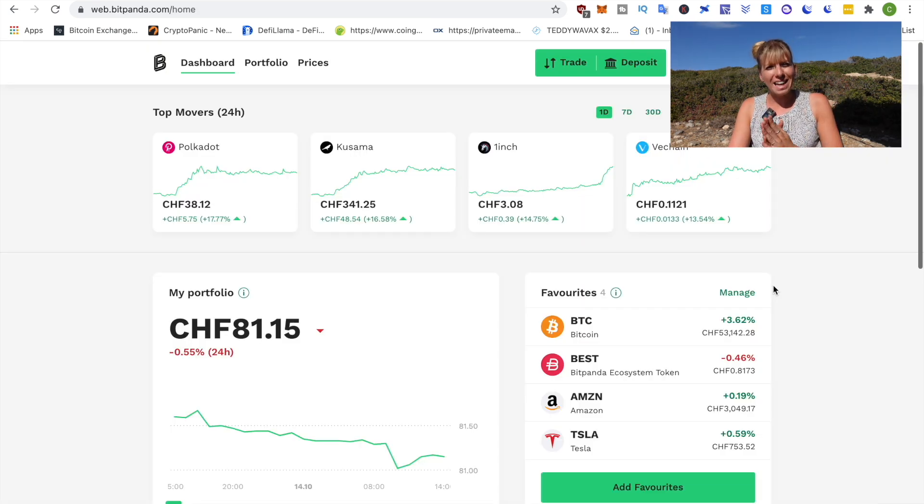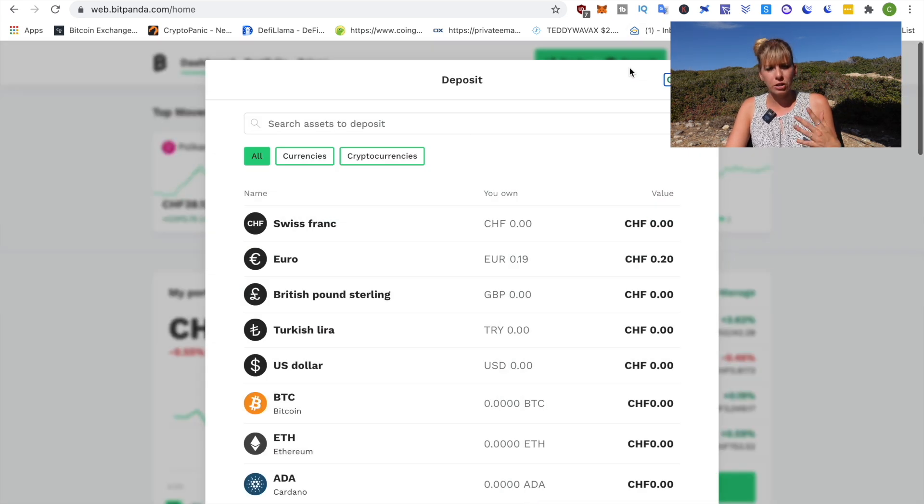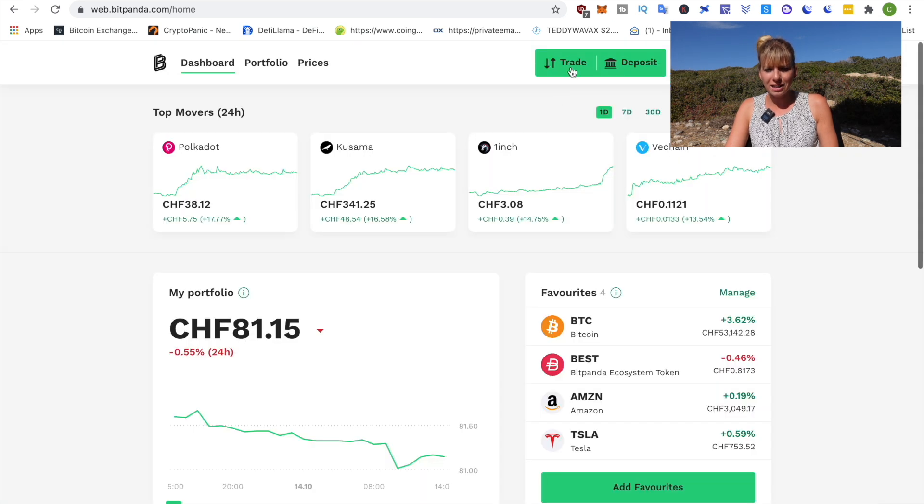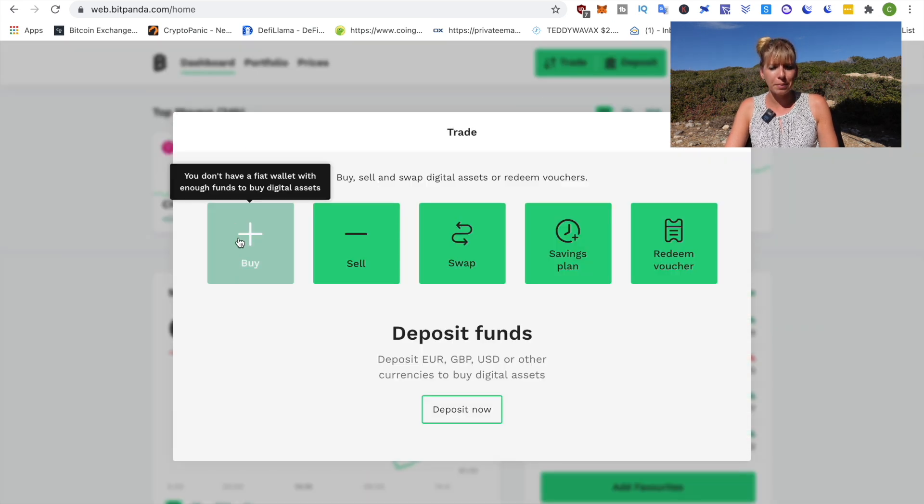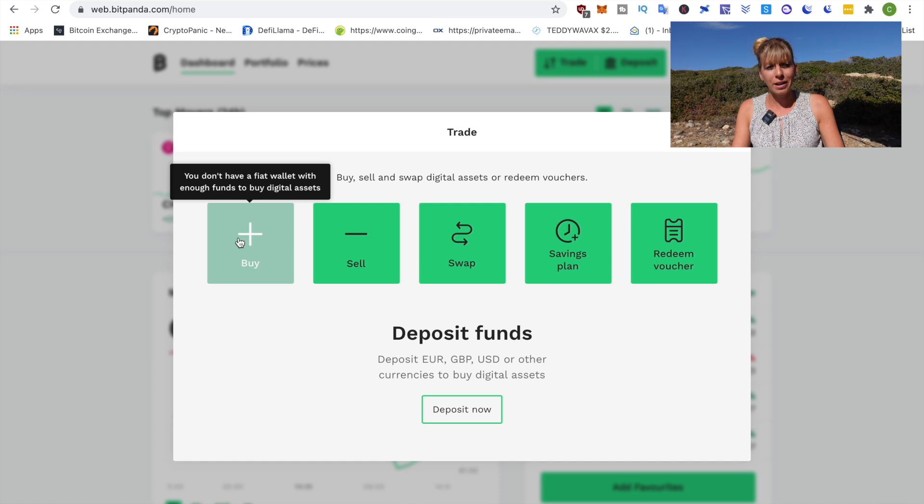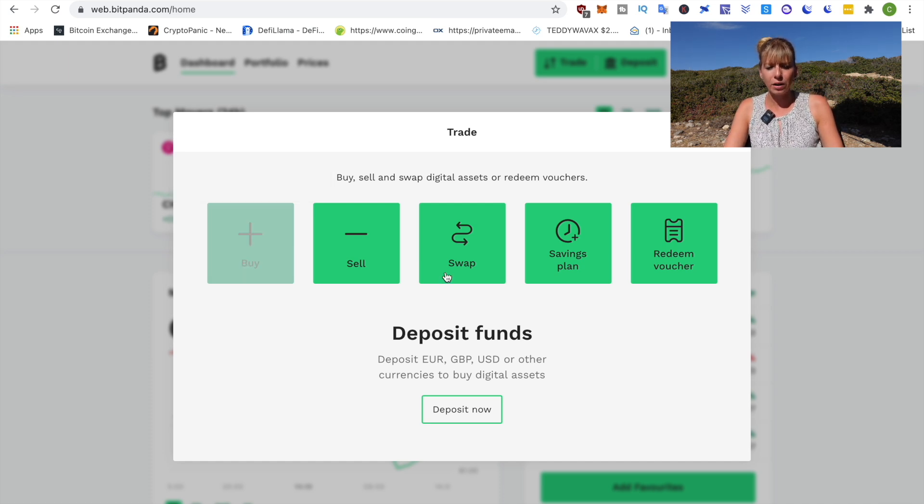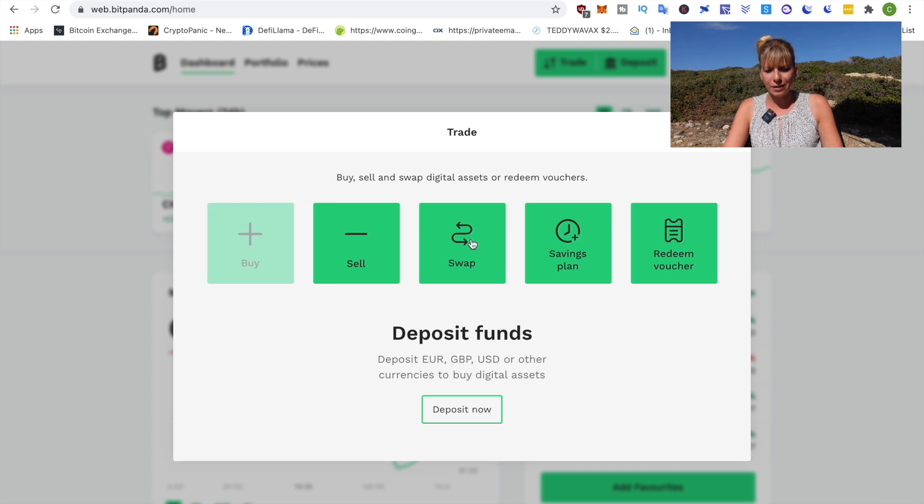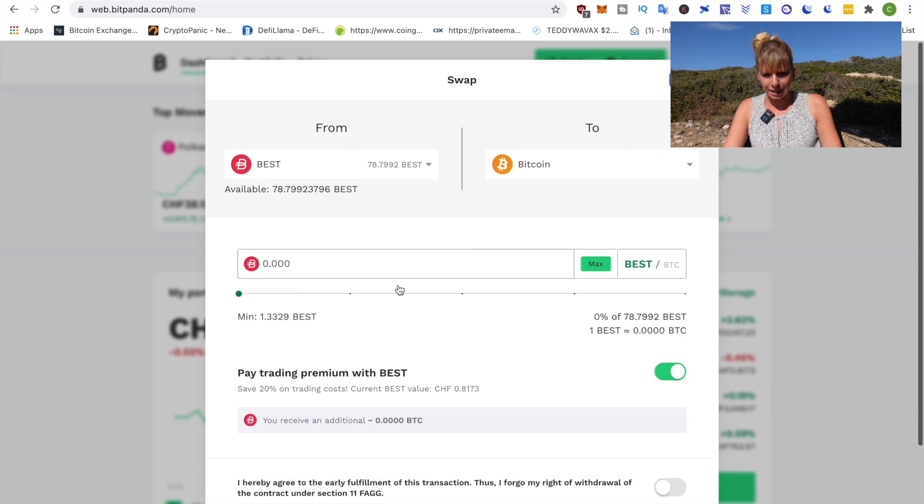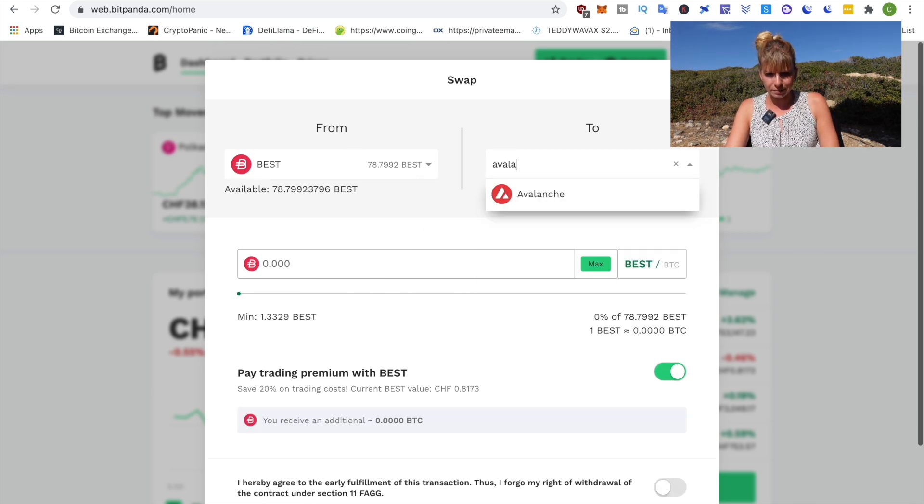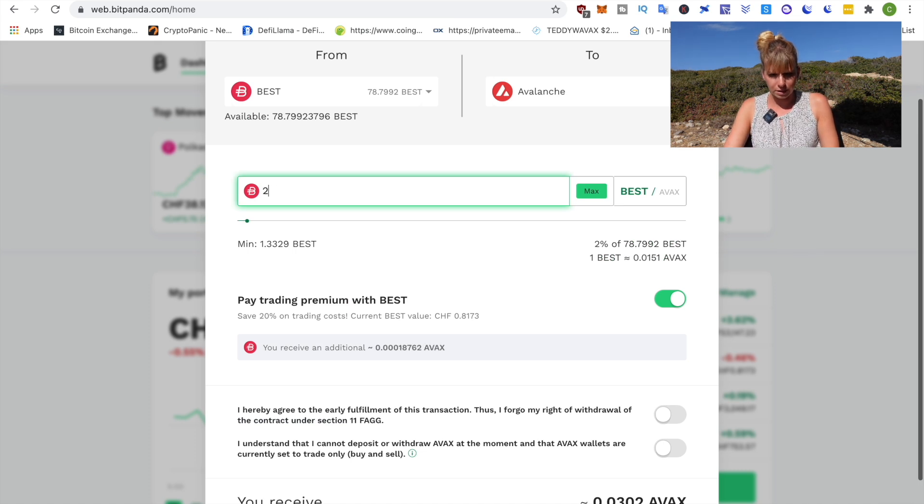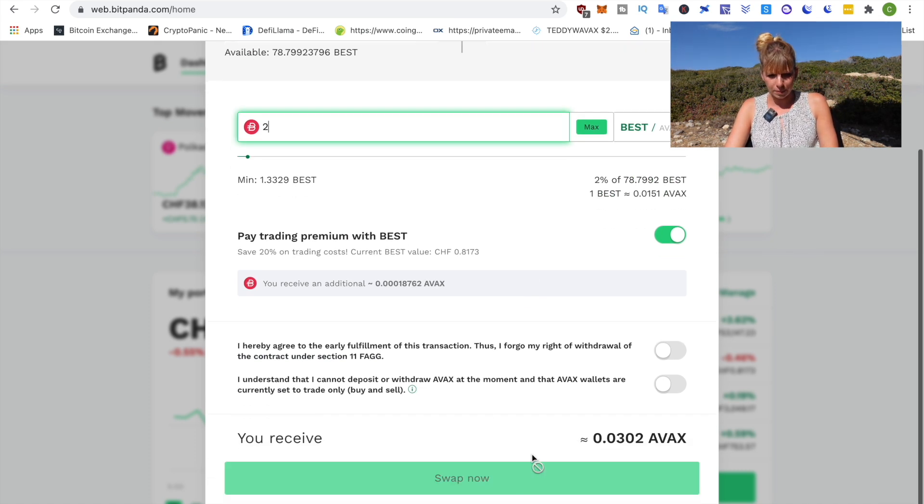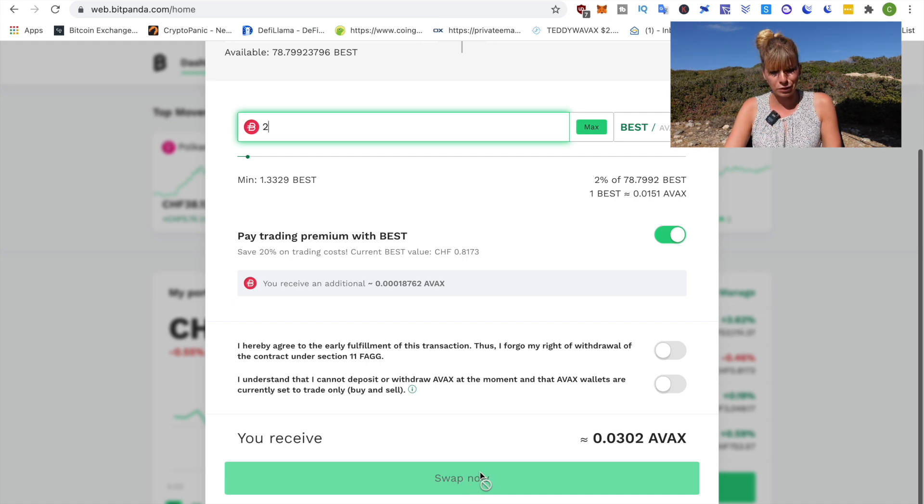Now, if you don't hold any AVAX yet, you can actually buy them on Bitpanda. The way to do that is first you have to deposit your currency. You deposit that here and then after that you can click on trade and then either buy. If you have a fiat currency such as euros or US dollar then you can buy that in here or you could also swap. I currently don't have any fiat currencies but I have another currency so I can click on swap and then I can actually swap that and choose Avalanche here and then I choose how much I want to swap. Just as an example and then you can click on swap now and that's it. Really simple and straightforward.